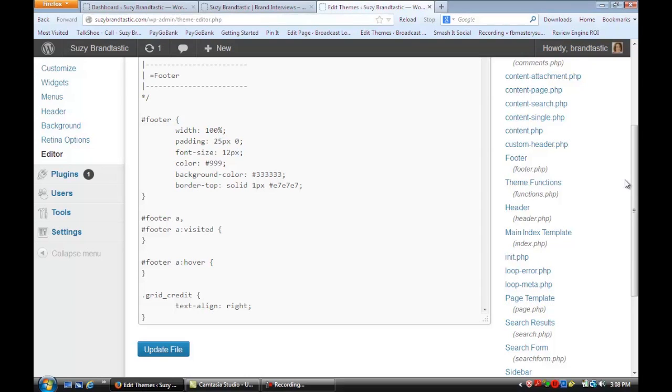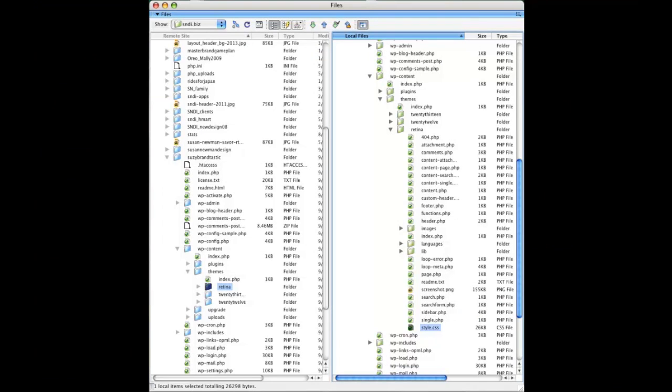Now I'm going to show you in Dreamweaver how you can do that same thing. There are a few reasons why you might want to work on the code pages in Dreamweaver rather than live on the site. First, you might want to have a backup version of the original page in case you change something and it doesn't come out right. You can always restore the original.